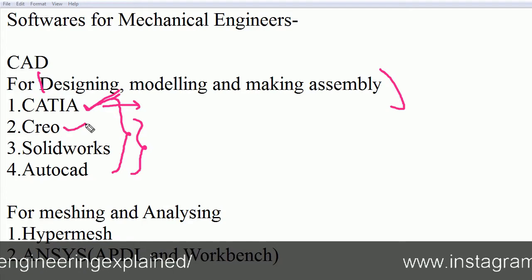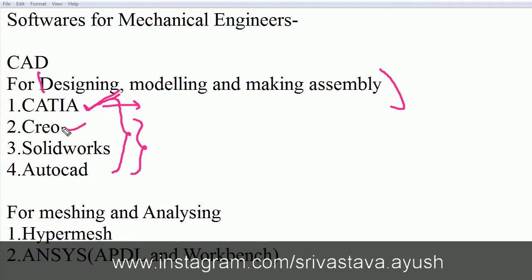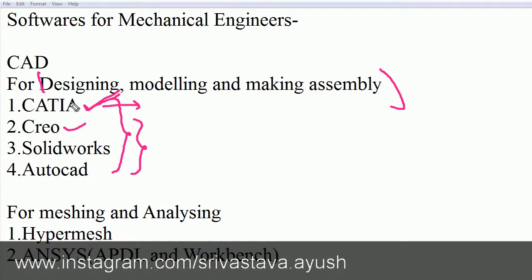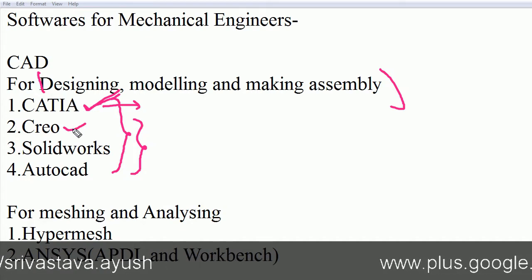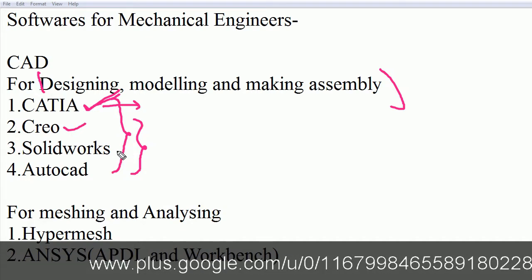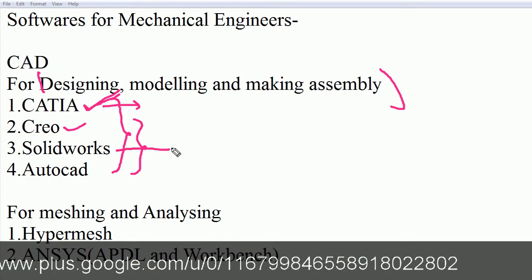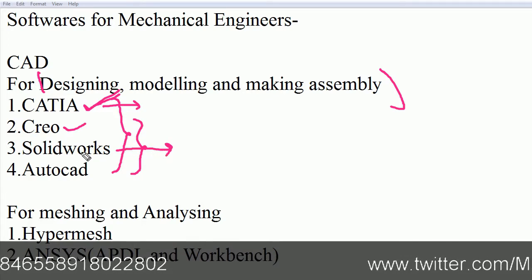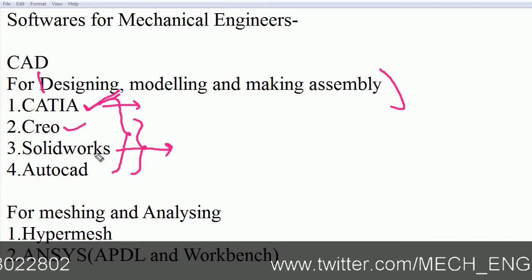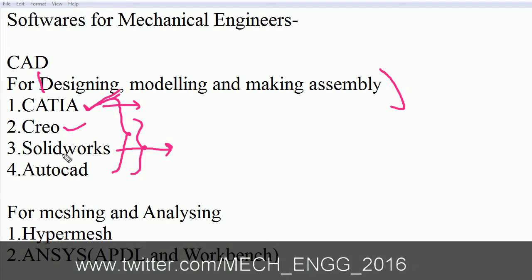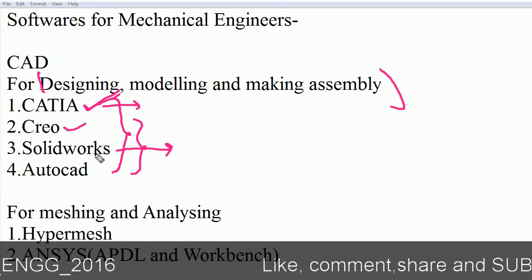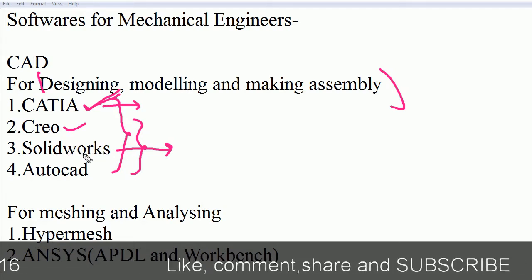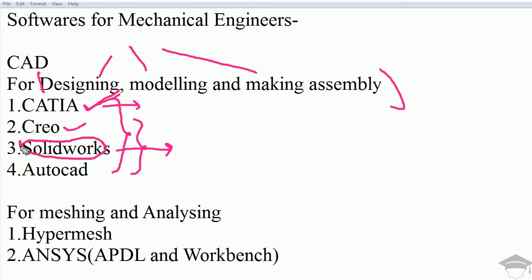Second for my preference is CREO. CREO is somewhat simpler than CATIA but has fewer features. The most simple of all is SOLIDWORKS. In SOLIDWORKS we can perform simulation, analysis, find stress, strain, deformation, make assemblies, but for designing, modeling and making assembly, this is the simplest of all.